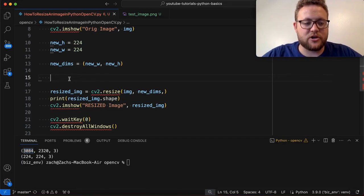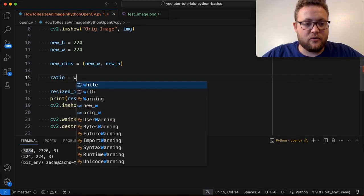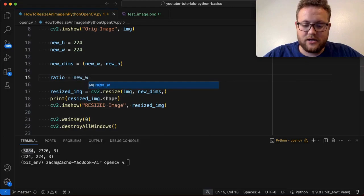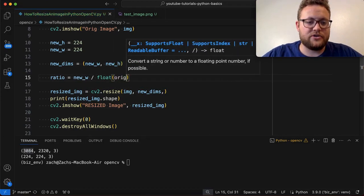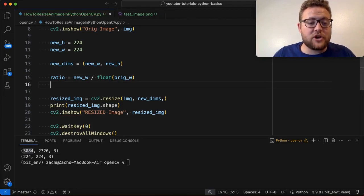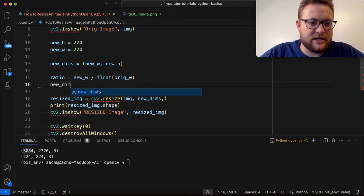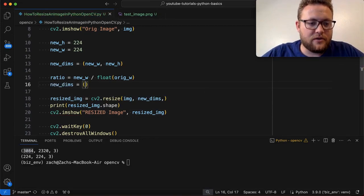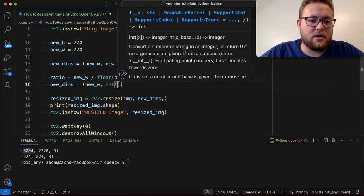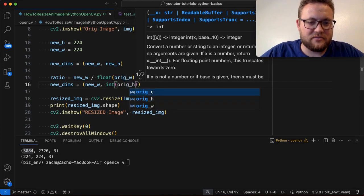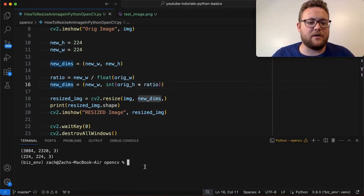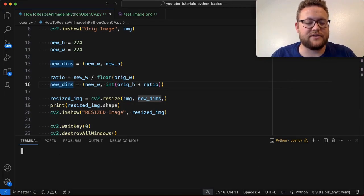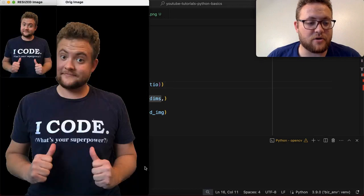To do so, we're going to calculate the ratio. We're going to say ratio equals, and we're going to do the width. So our new width divided by the float of our original width. Alright. So now that we have that ratio, we can then create our new dimensions. So we can say new dims is equal to tuple with our new width and the integer of our, and I actually may have been doing this, I may be doing this one backwards. We'll see the ratio. I think I am, but we'll just go with it for now and we'll just run this.